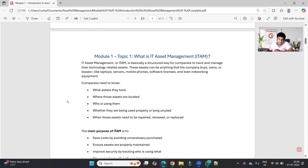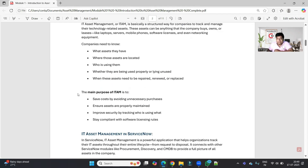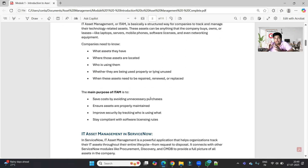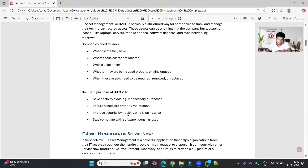Why does the company want this? The purpose of IT Asset Management is to save cost by avoiding unnecessary purchases. A company uses these devices to do business, and it's not one or two devices — it could be lakhs of devices involving huge cost. So in order to optimize cost properly, the company needs all the proper details about each asset.